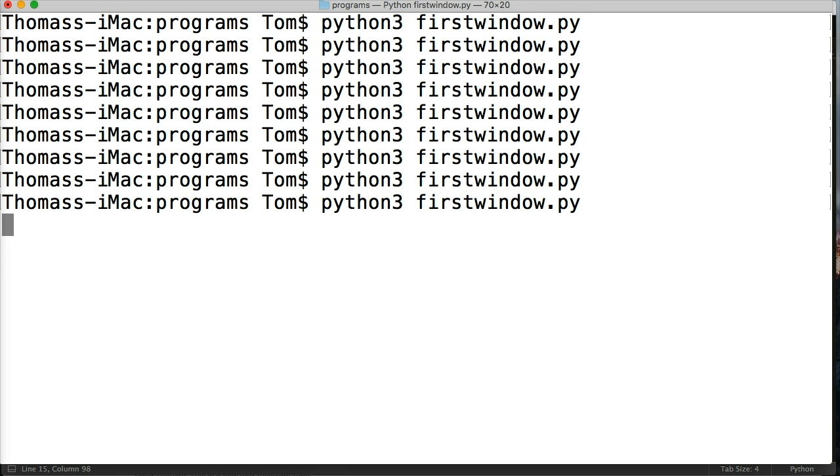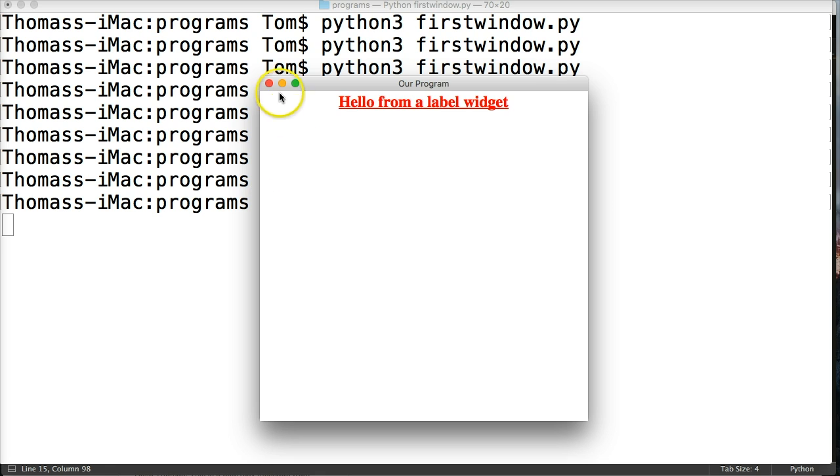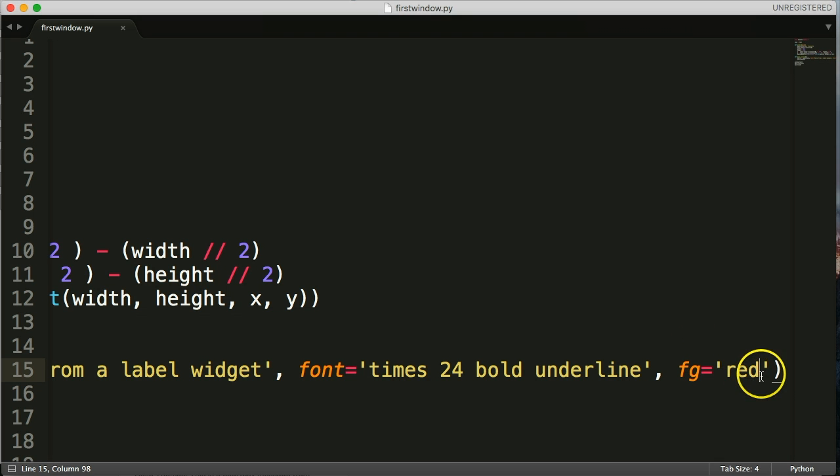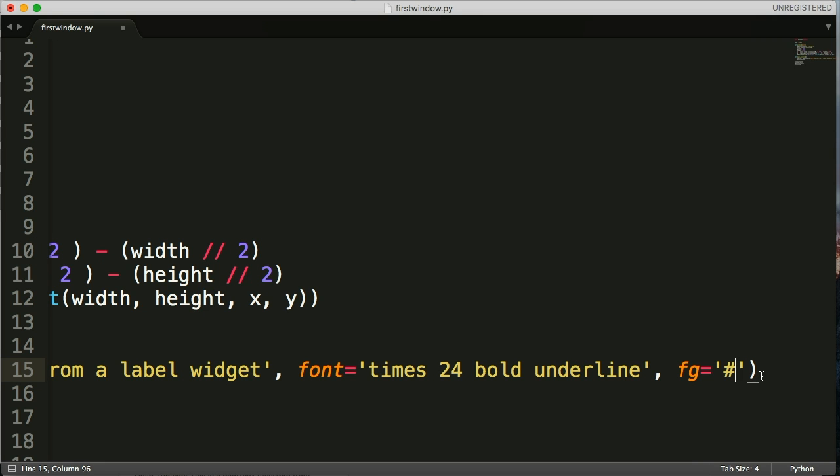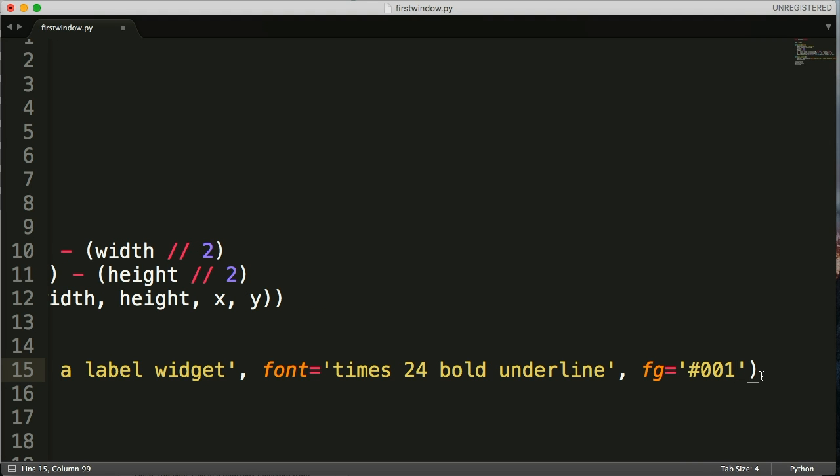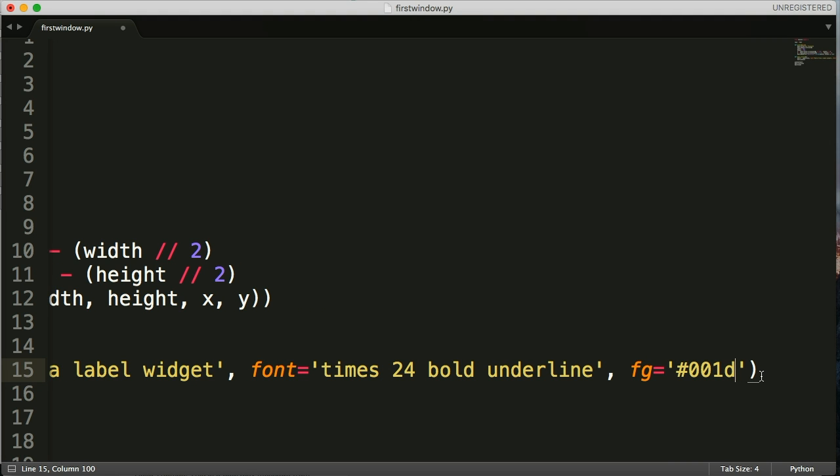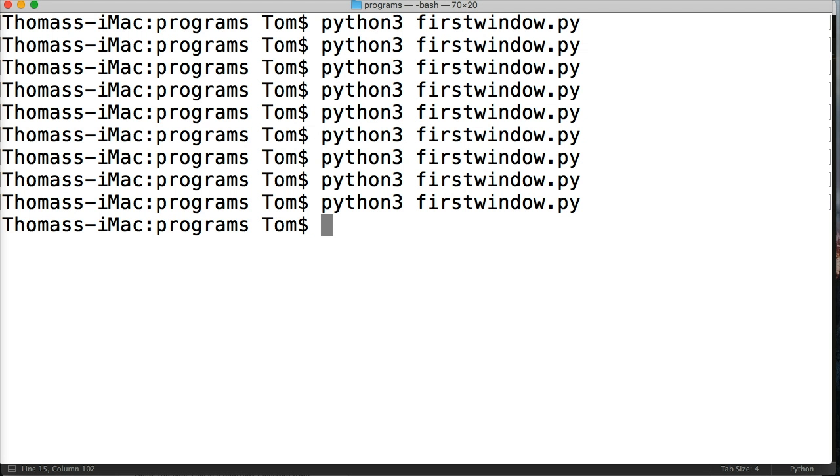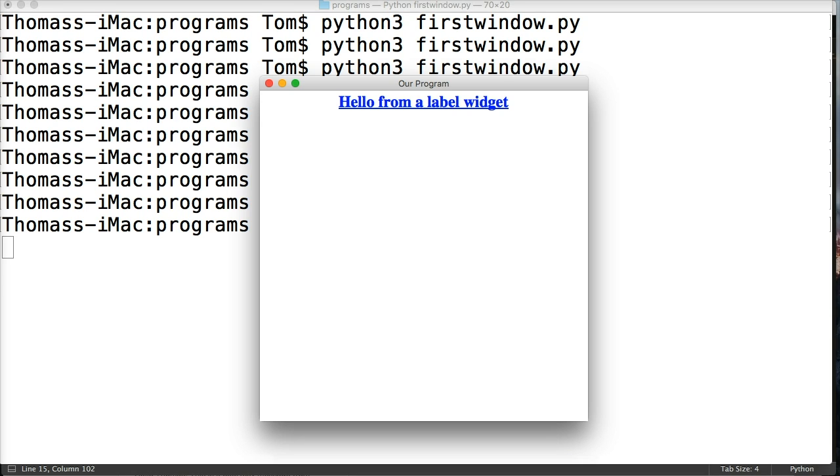Let's use an RGB color. Now RGB is the pound sign then the numbers after it, so #001DFF. I'm not really sure what color that is, but that's what I used in the written tutorial. Let's see what it does. Run our program. Blue. Looks good. So we'll leave that blue.